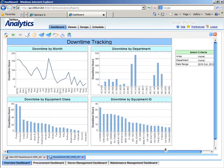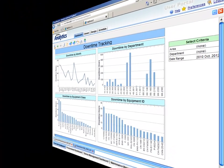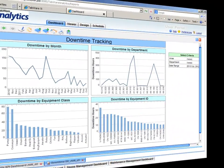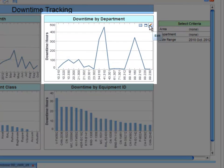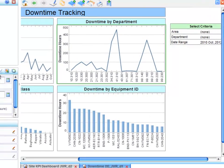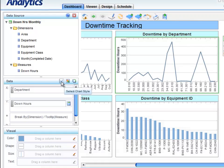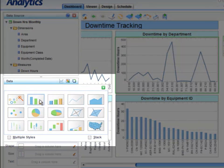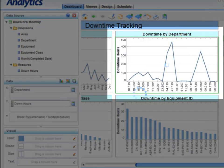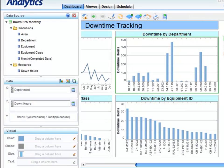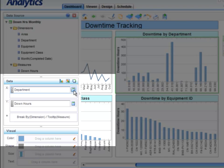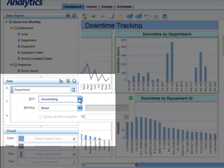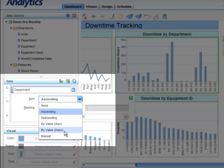As an end user, I may need to modify my charts to aid analysis. To change my departments from a trend to a bar chart, I can go into edit mode and select the desired chart style. If I want to see my departments displayed from highest to lowest downtime, I can select my x-axis and select by descending value.